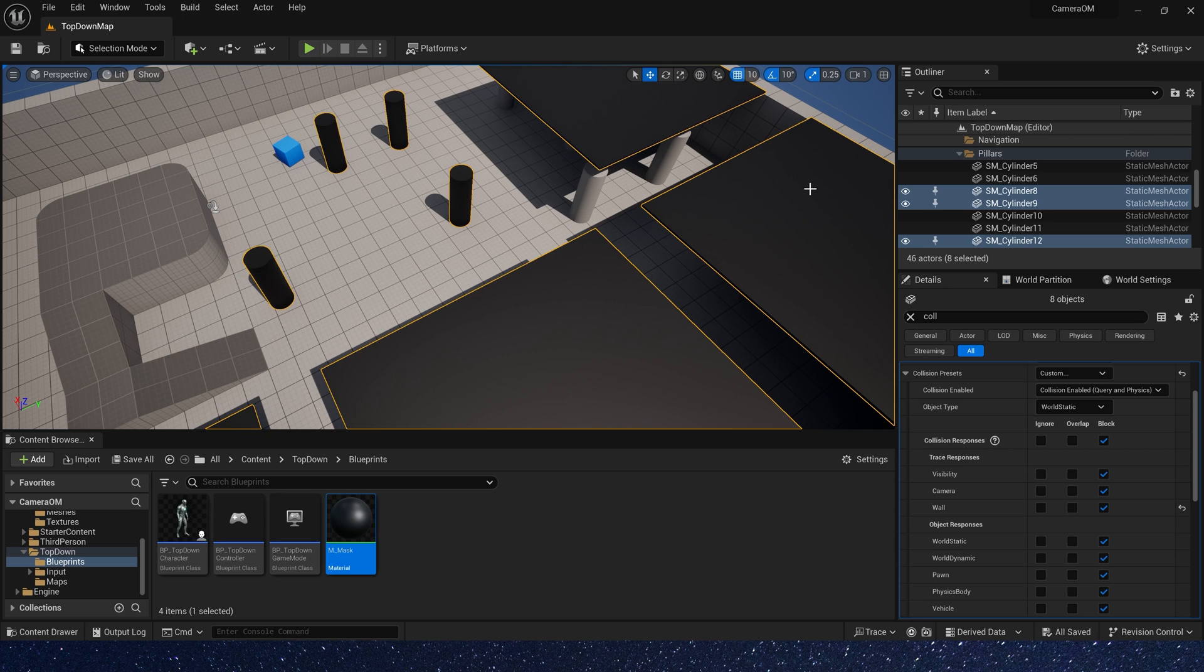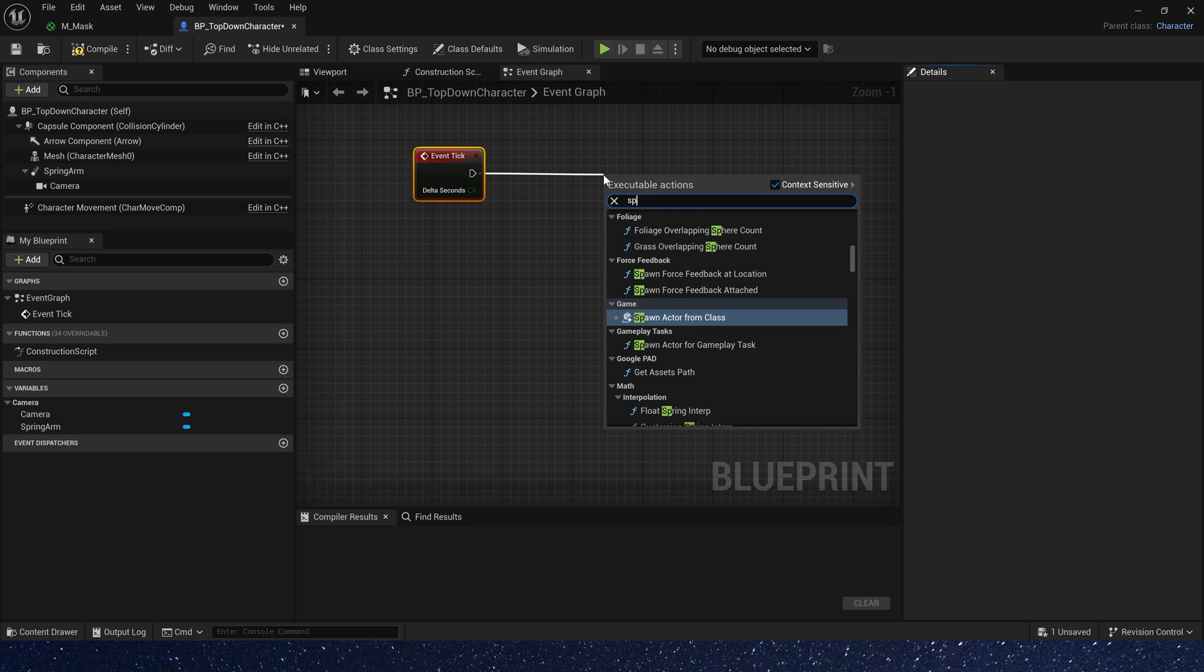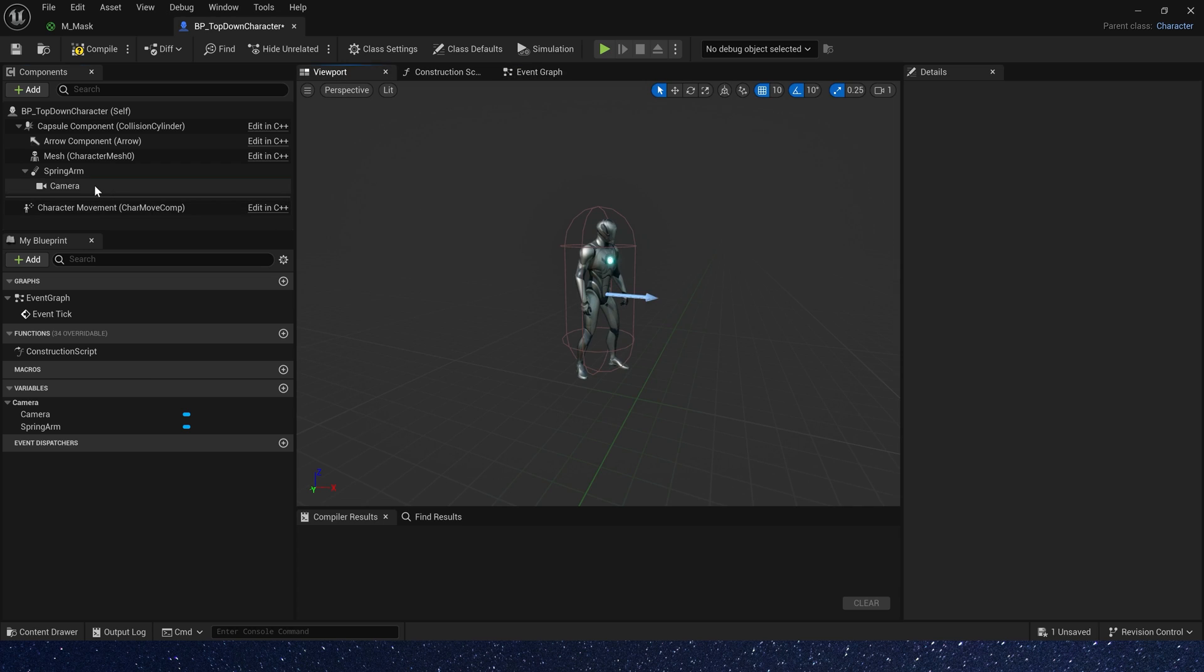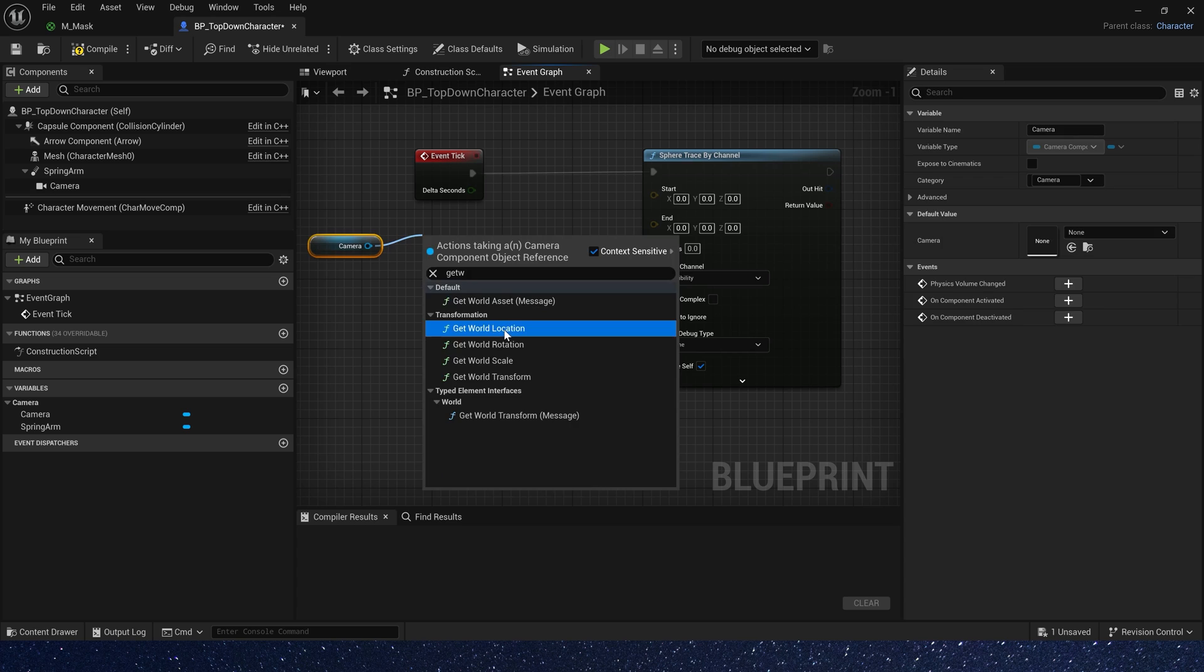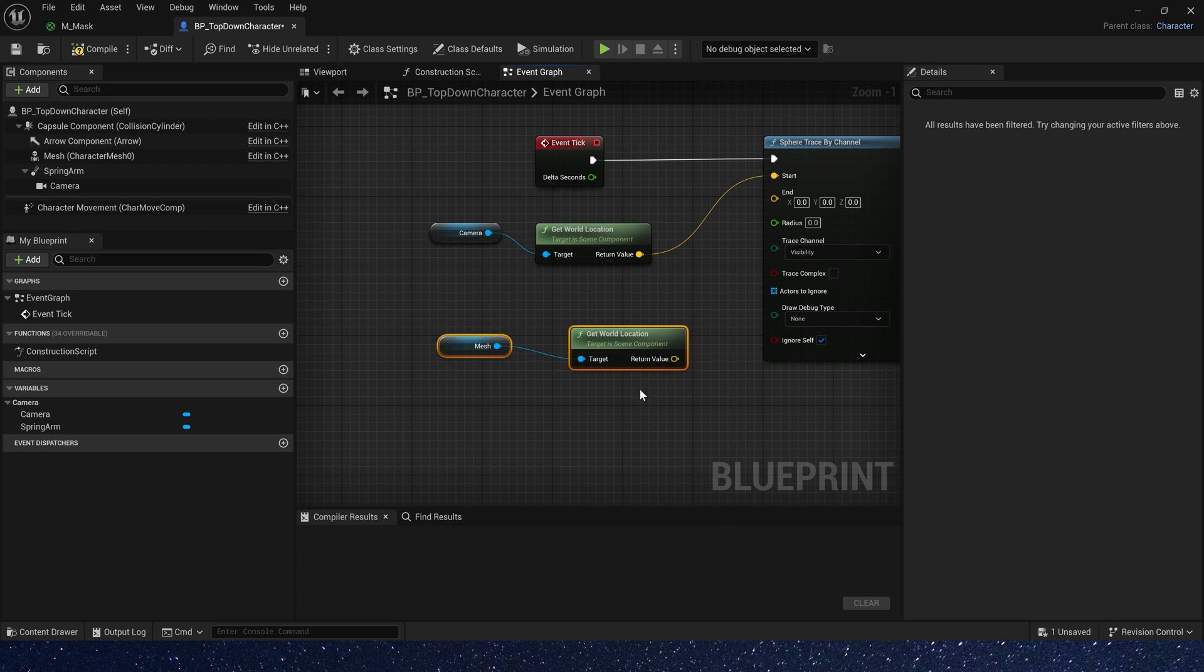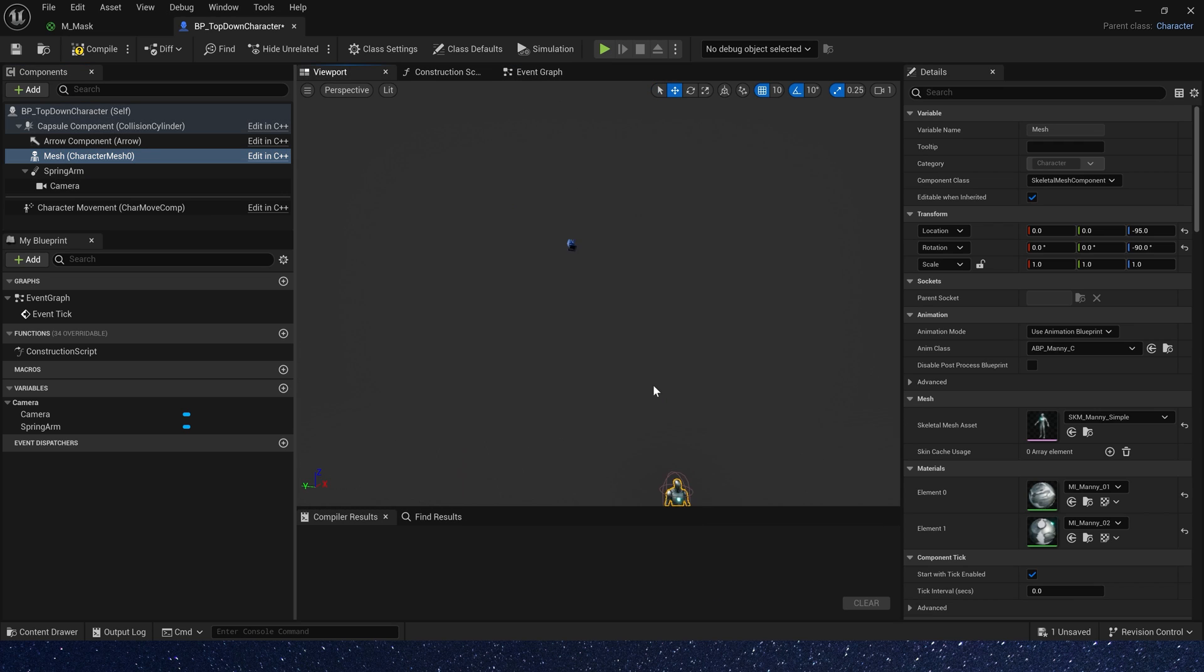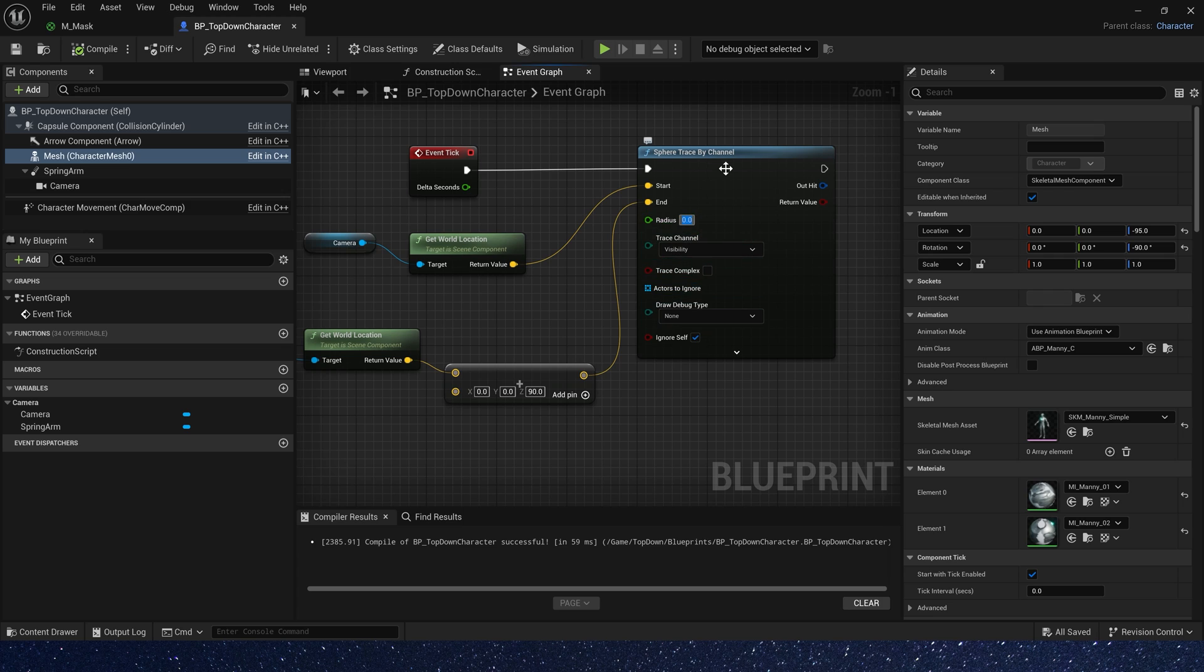Then, in character blueprint, we need event tick and sphere trace by channel. Okay, start location is our camera location. Yes, it's here. And end location is our mesh location. Okay, get camera world location. Also mesh world location. Here we need to add a z-axis of 90 to it. Because its default location is root, we need to change it to the pawn's. Okay, sphere radius set it to 30.